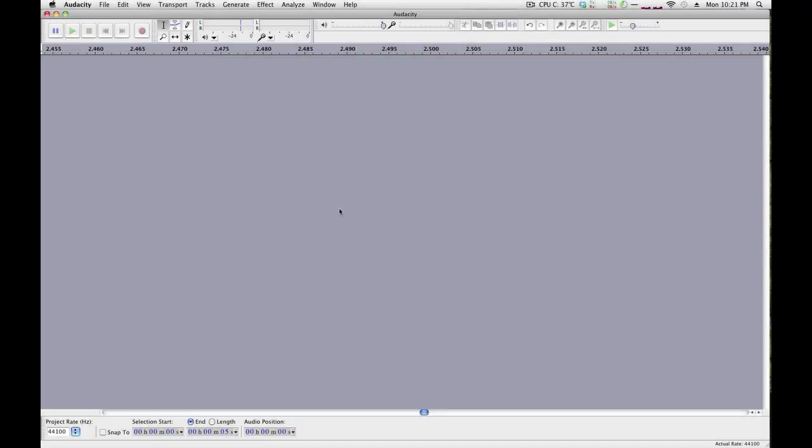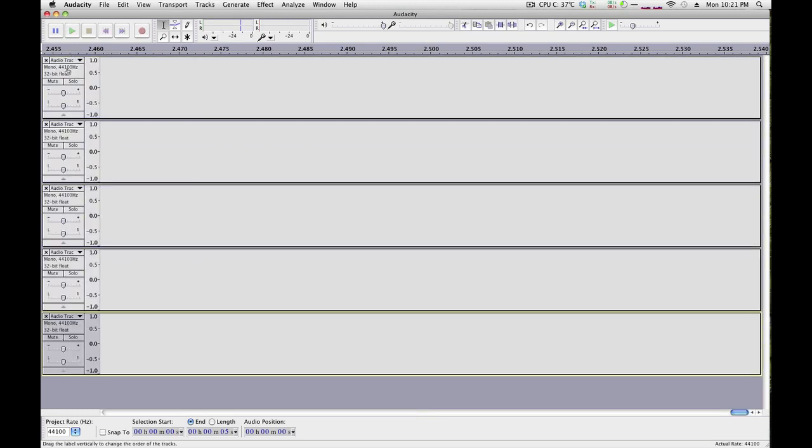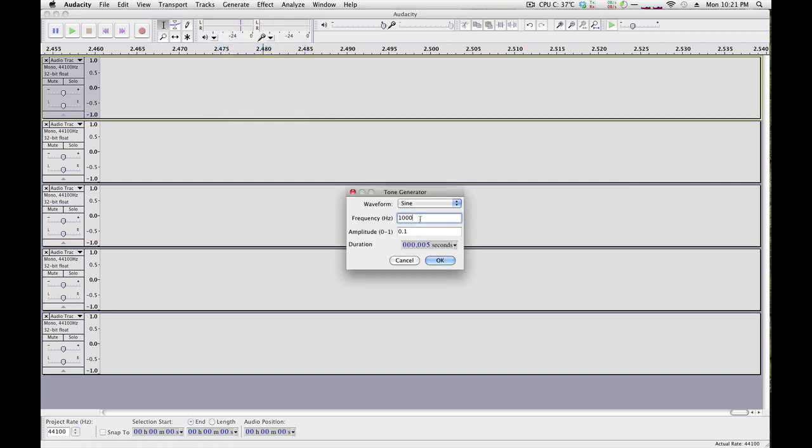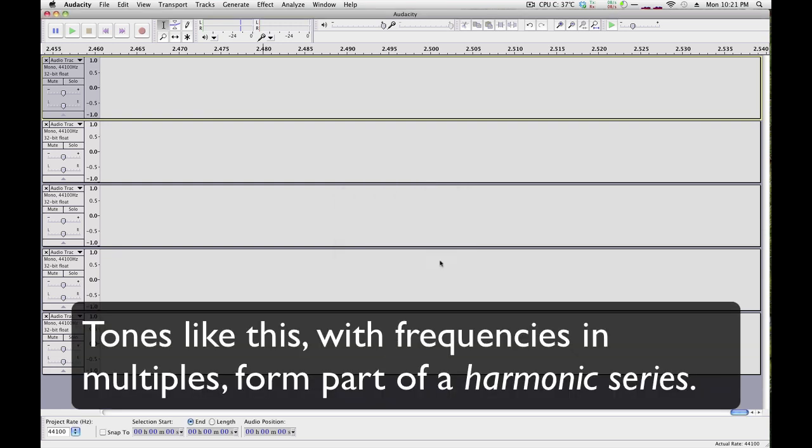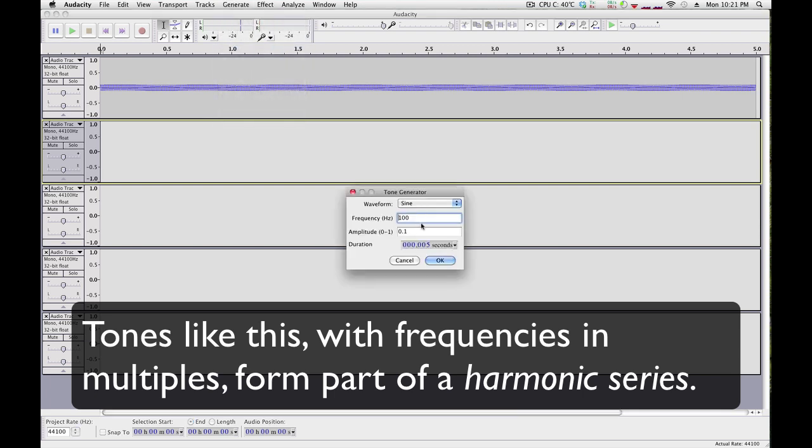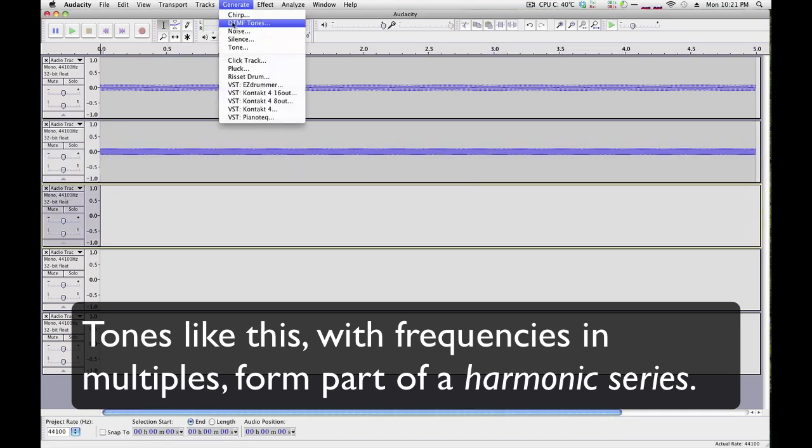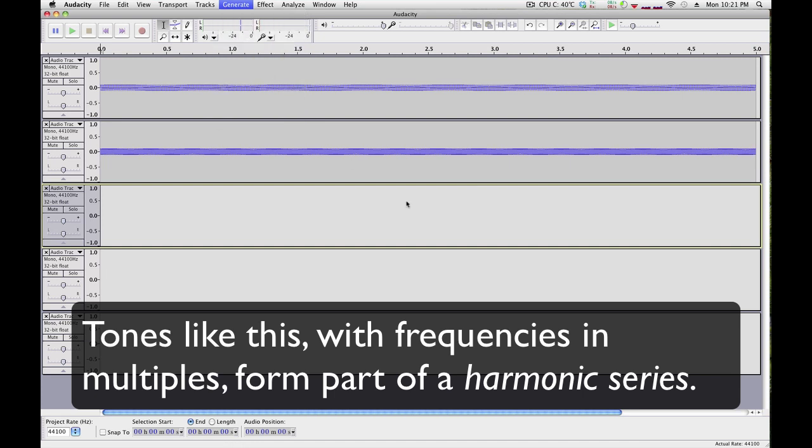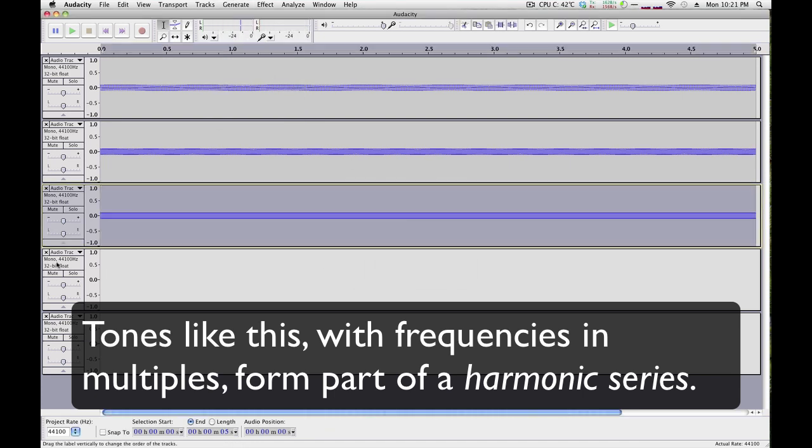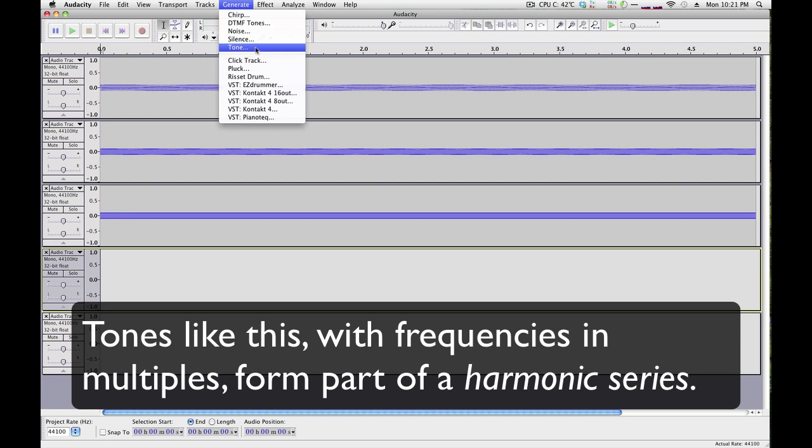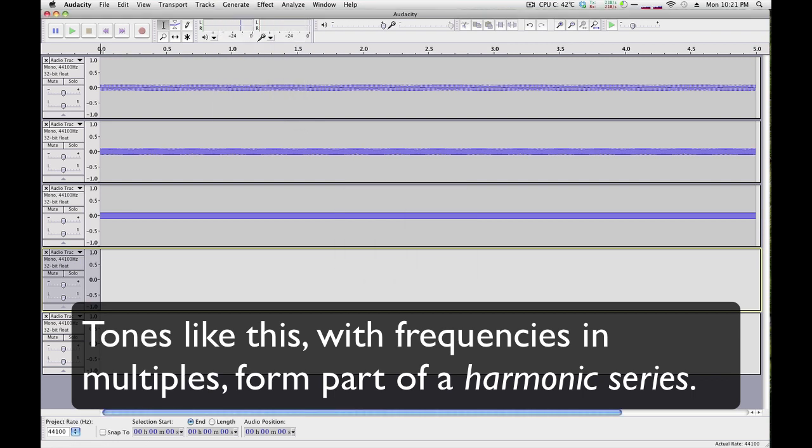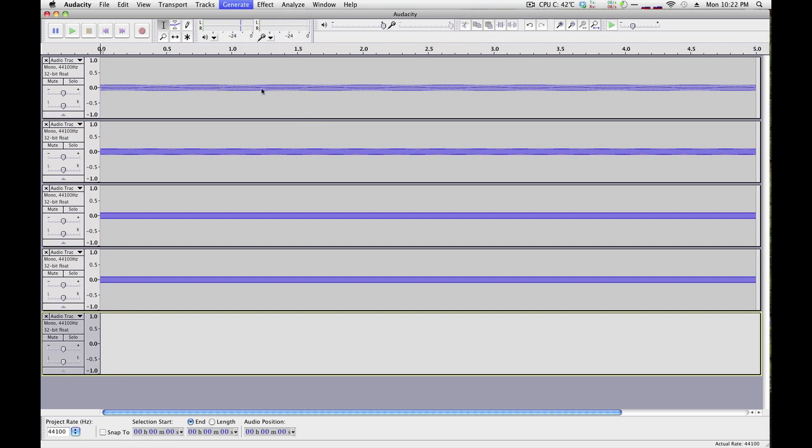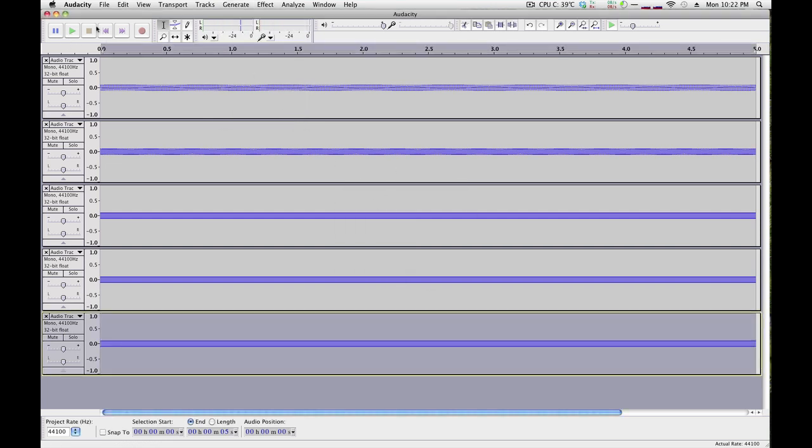Here are a couple experiments worth trying. Add several tracks, and on each one of them, generate a tone with a multiple of the same number. So in this case, let's start with 100, then we'll go to 200, next one we'll do 300, next we'll do 400, and finally 500, and listen to the result.